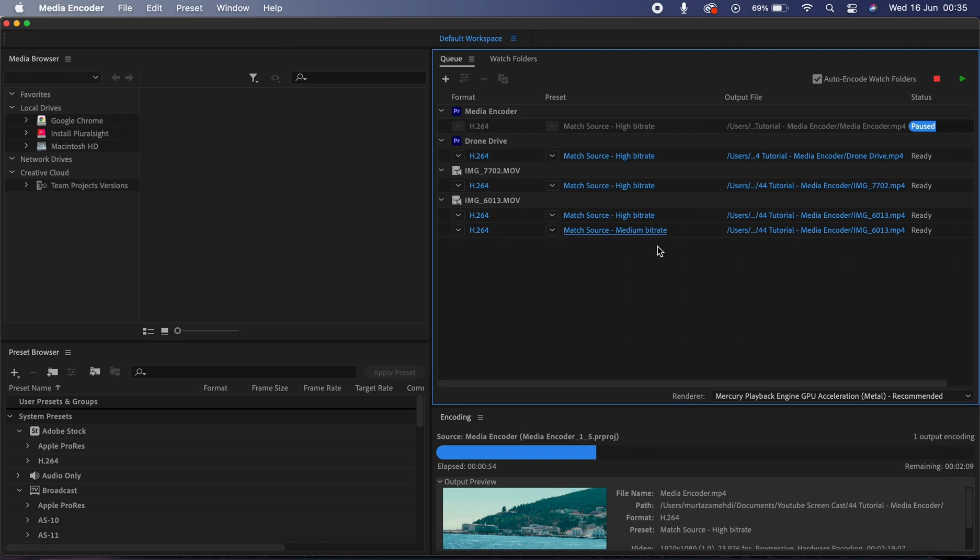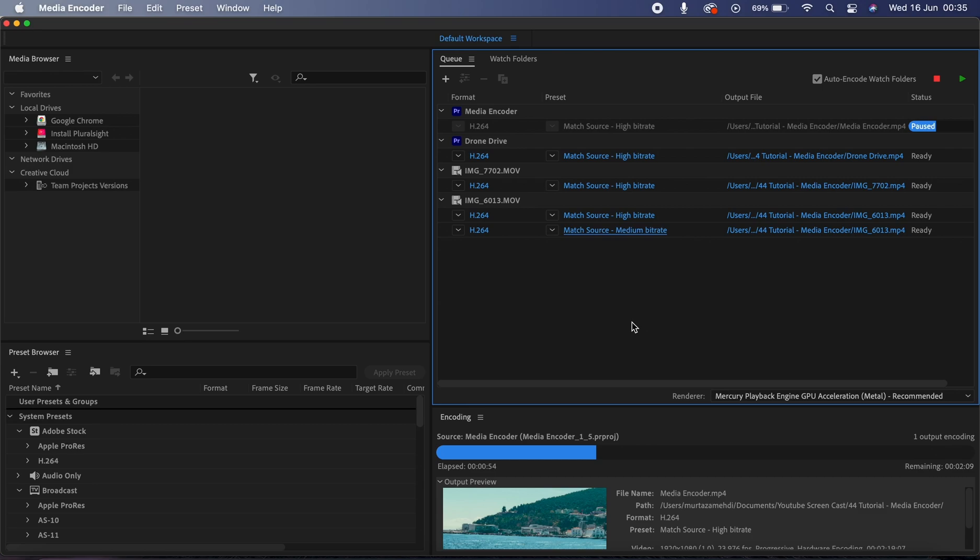And what we discussed in this tutorial was how you can queue up multiple videos at the same time and then export, how you can compress your videos and how you can convert your video formats, and then how you can export the same clips in different resolutions. So yeah, these are like some of the main features of Media Encoder that I wanted to cover off in this tutorial.